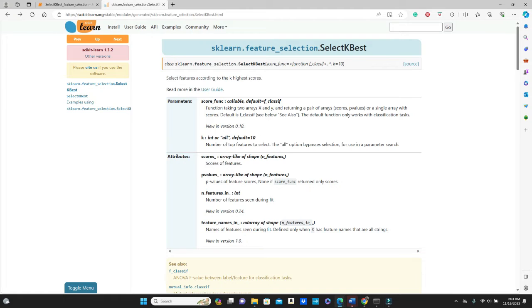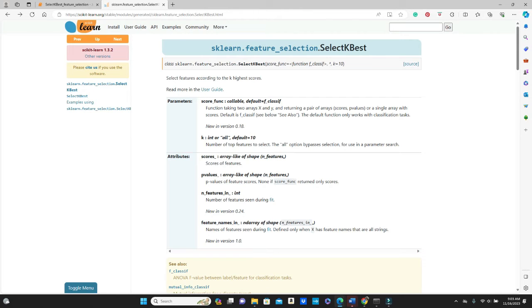This is the documentation of scikit-learn library for SelectKBest method. And here you see the parameters, the score_func and k. And for score_func the default is f_classif.